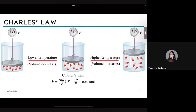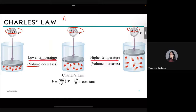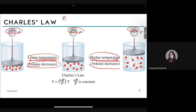Their experiments showed that at constant pressure, the volume occupied by a fixed amount of gas is directly proportional to its absolute (Kelvin) temperature — Kelvin being the SI unit of temperature. So when temperature is lowered, the gas is compressed and volume decreases; when temperature is higher, volume increases. This is what happens with hot air balloons.